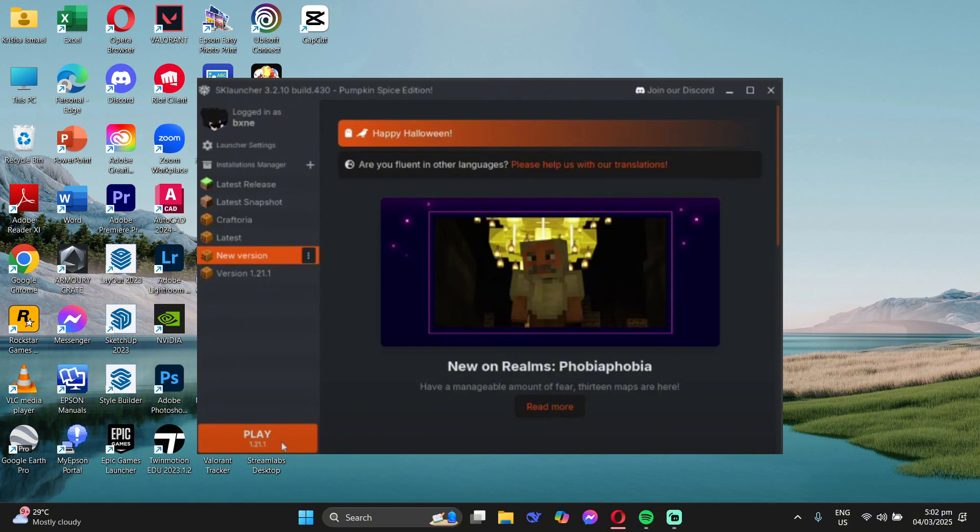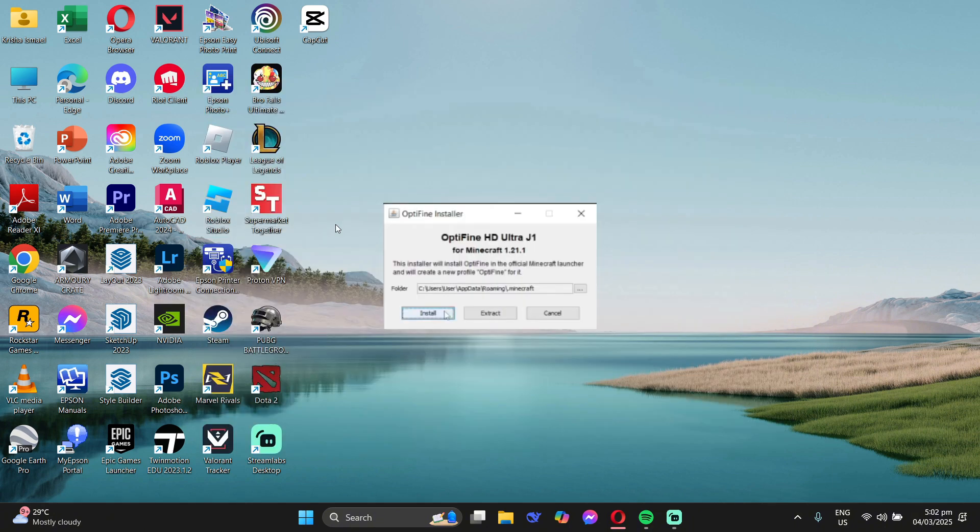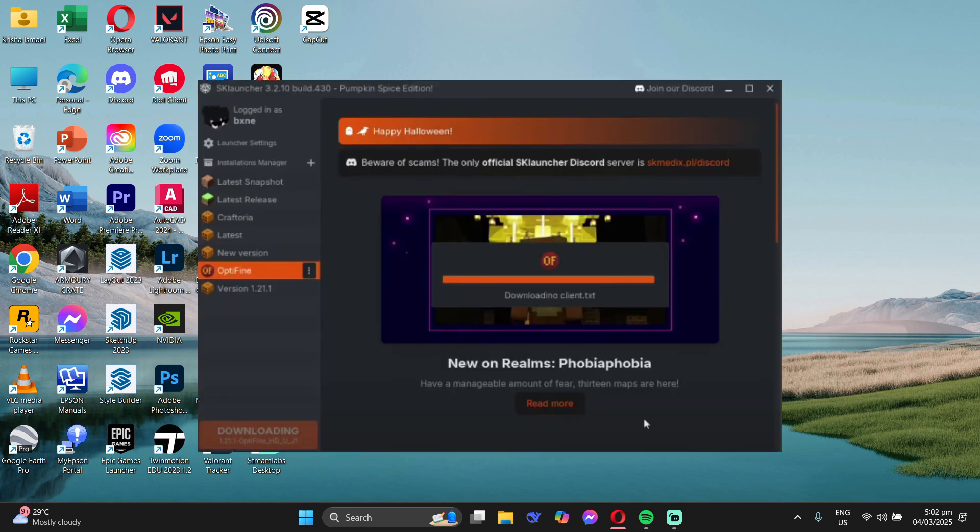Then close SK Launcher and install your Optifine. So it will install. And then when you go back, it has Optifine already.